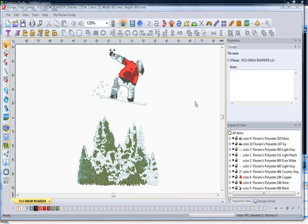Okay, we're now going to go ahead and discuss the sequence view which is located down here in the bottom right part of the screen.